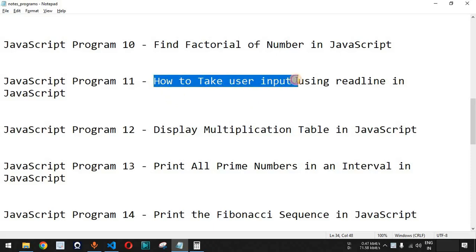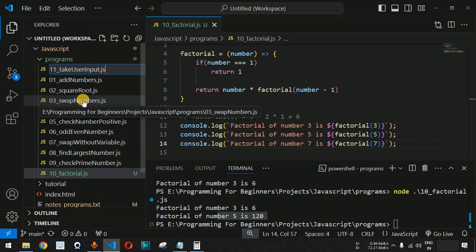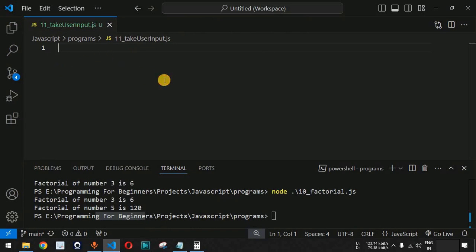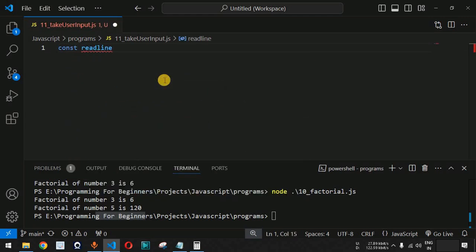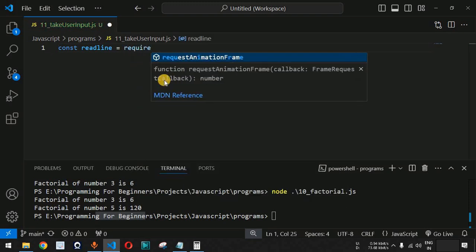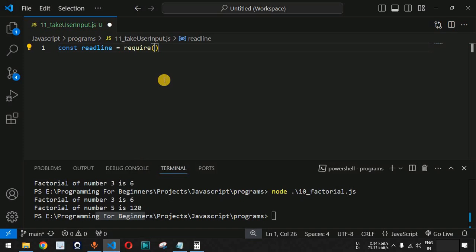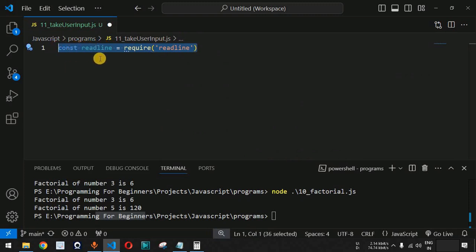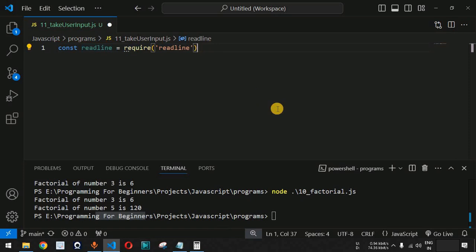We will see how we can take the user input using readline in JavaScript. We have a file called 'take_user_input.js'. We need to import the readline module by providing a constant called readline equal to require('readline'). This line of code is very important so that we can make use of the readline module when running JavaScript programs using Node.js.